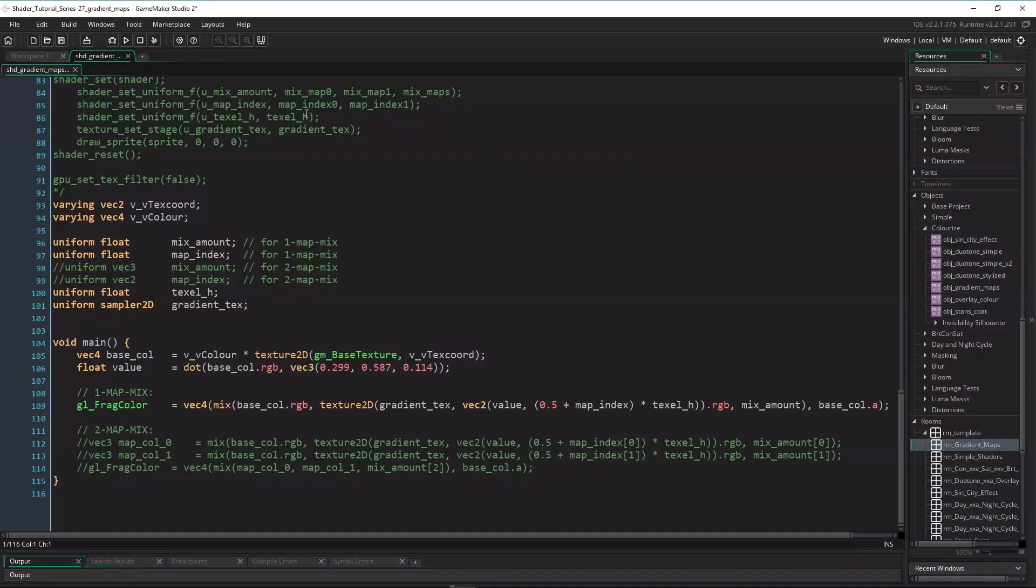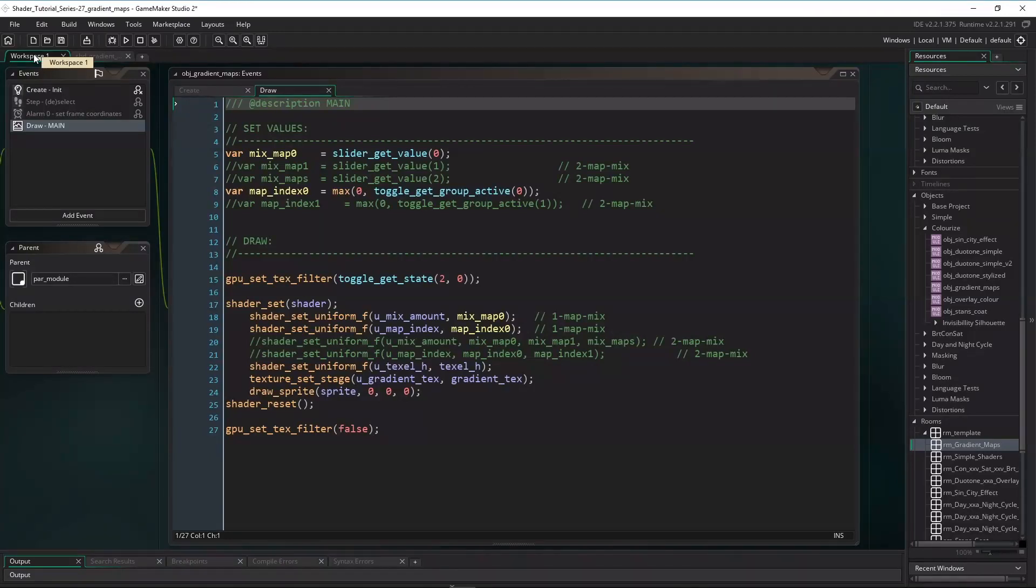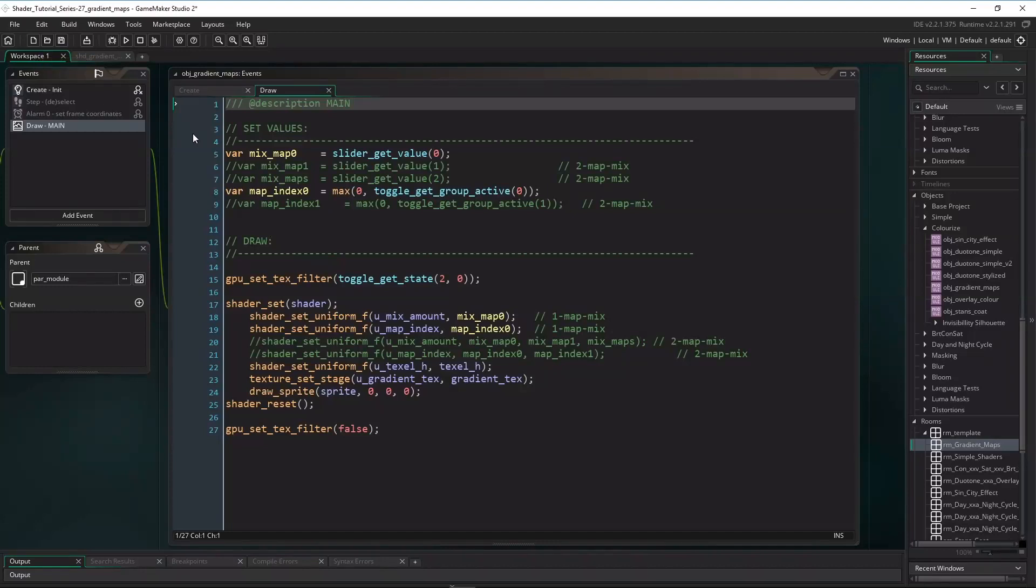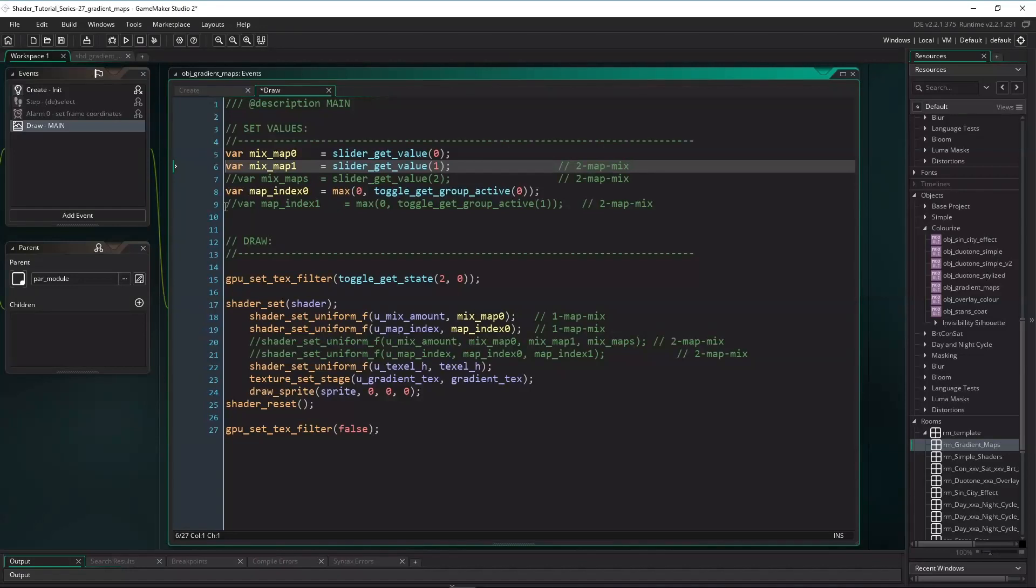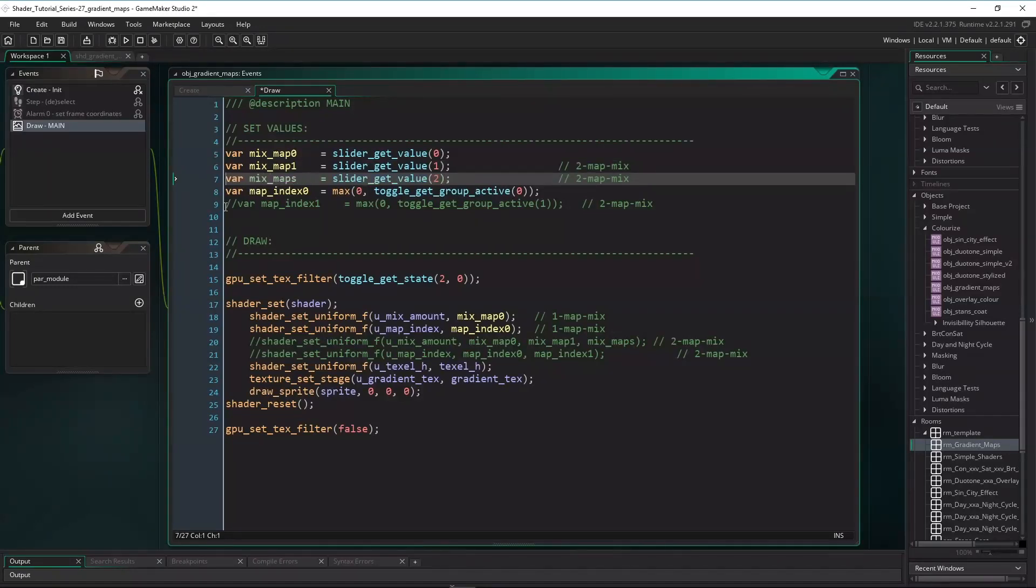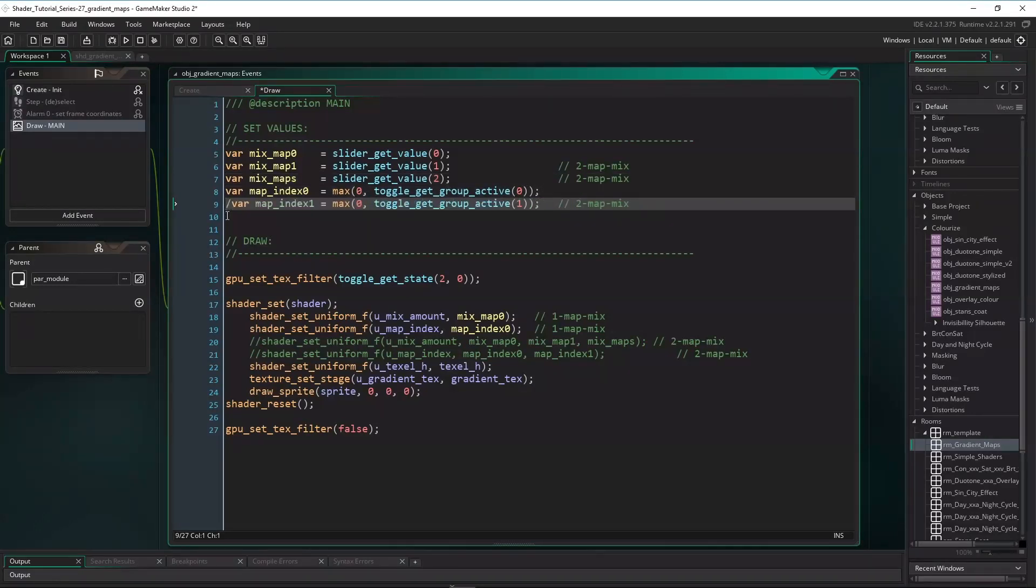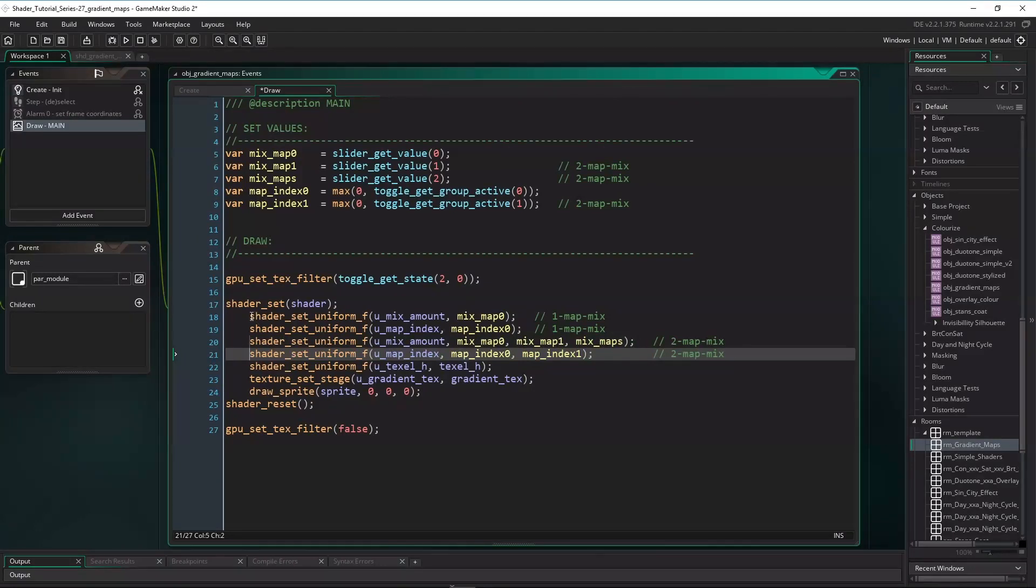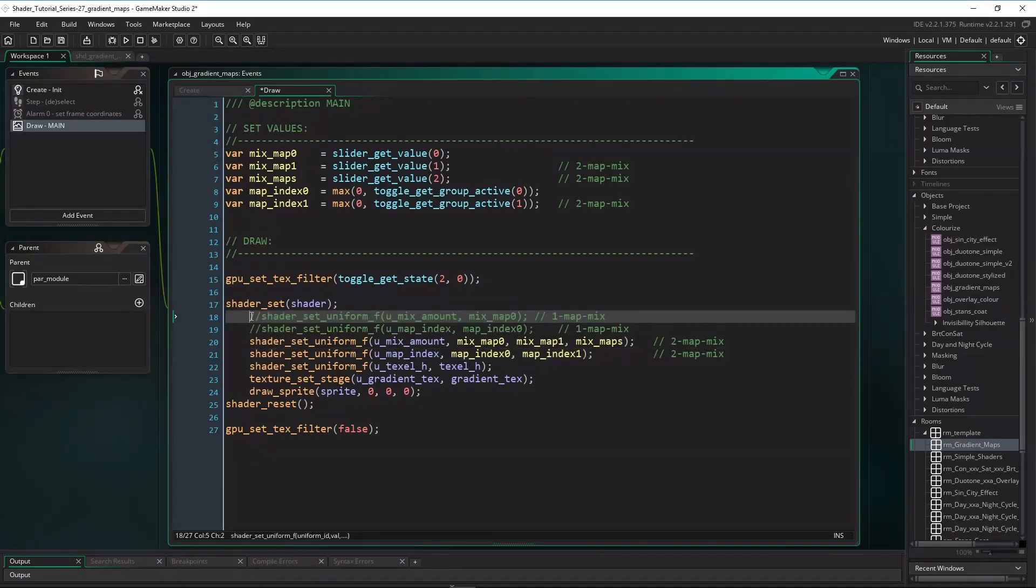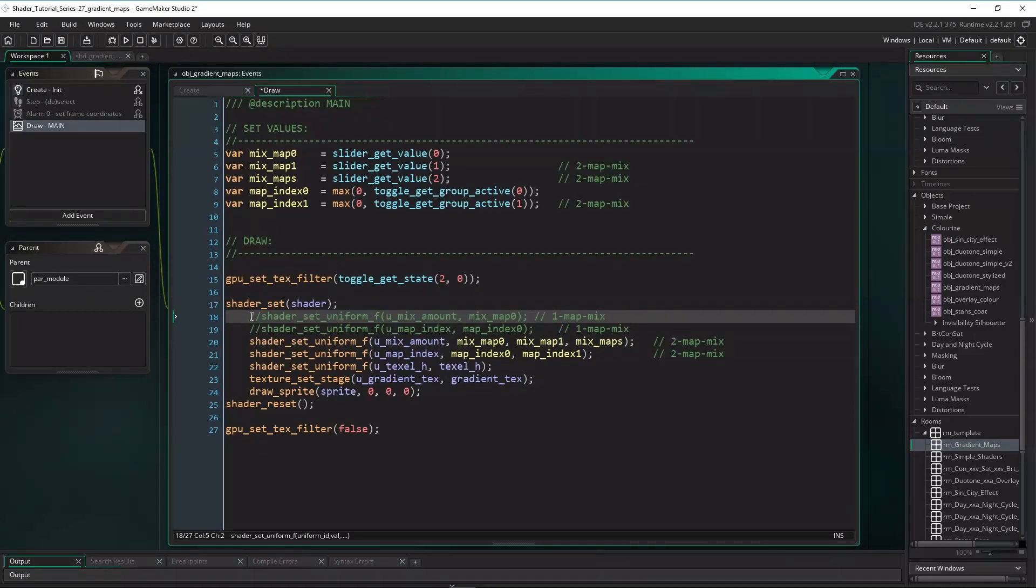We won't need to change anything in the object's create event, so let's just tweak the draw event a little bit. MixMap0 will still mix the base color with a gradient map. MixMap1 will do the same, but with a second gradient map. But now we also need a mix value to mix the two mapped results. MapIndex0 is still the index of the first gradient map, and we need a second map index for the second gradient now. In the draw region we're now passing in several values for MixAmount and MapIndex: MixMap0, MixMap1, and MixMaps as mix amounts, and MapIndex0 and MapIndex1 for the two gradient maps.